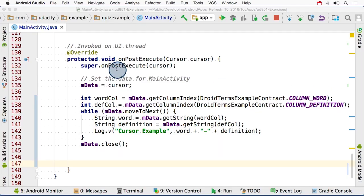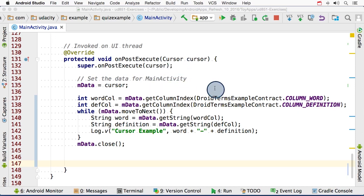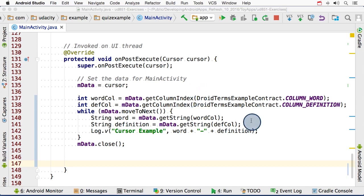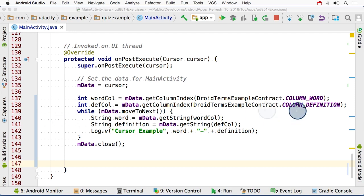So here I've typed the code snippet in our actual code. I put it in the onPostExecute method so that I have the cursor available to me. These first two lines of code are simply using the getColumnIndex method to get the index of the word and definition column. I use constants from the contract class to be able to actually look these up.